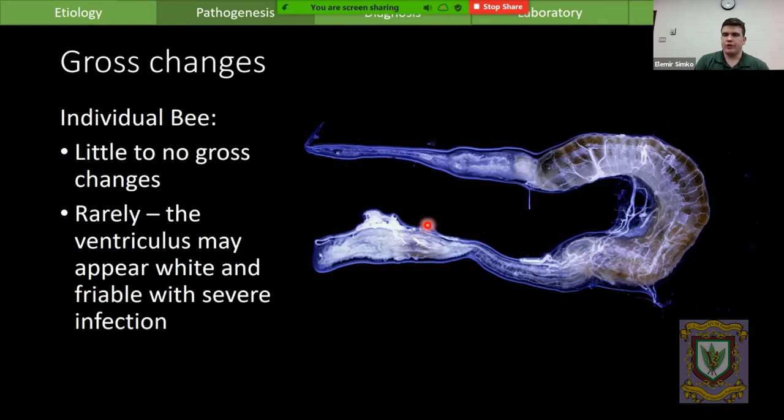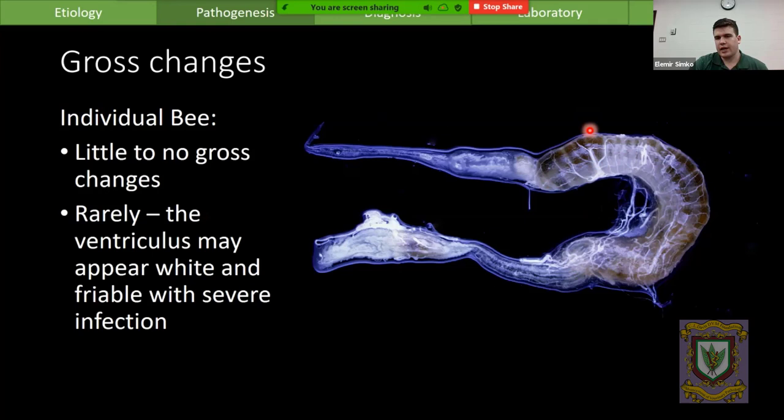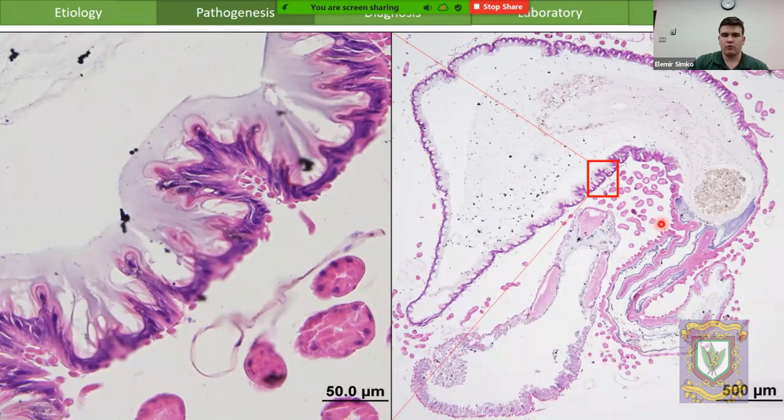In terms of gross changes in infected bees, with lighter infections we don't actually see any differences. However, for very heavily infected bees, this ventriculus may appear chalky white and friable — you may lose those striations, the crosshatch pattern of the ventriculus folds, which can be lost in heavy infections.